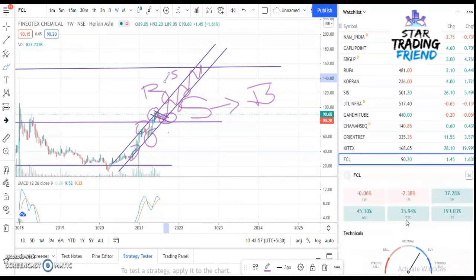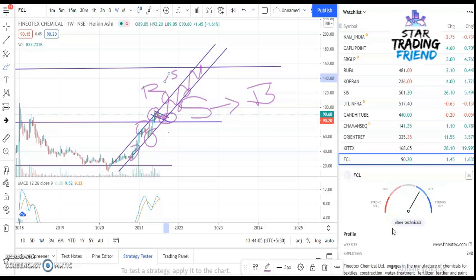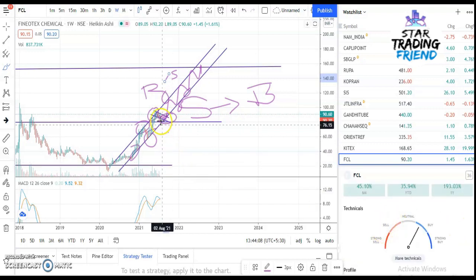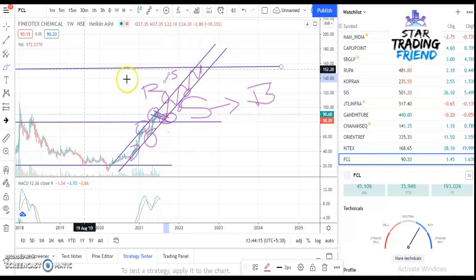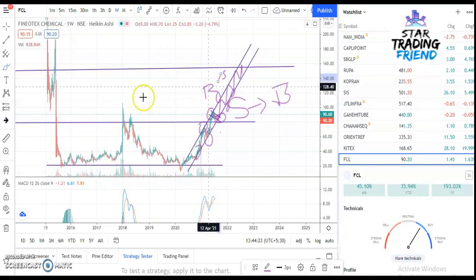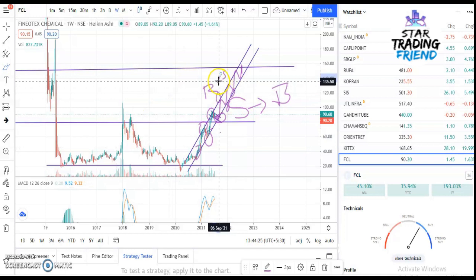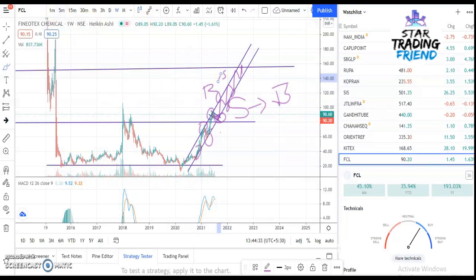If you see the performance of this stock: holding for one year gives 193%, six months gives 45%, and three months gives 37%. The technical speedometer says buy, but don't buy all of a sudden — let it fall to the support level first and then buy. You have to draw the trend lines on each chart to find out where to buy and where to sell.